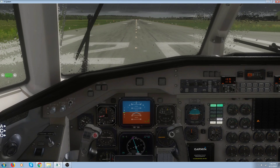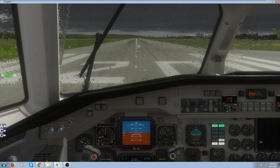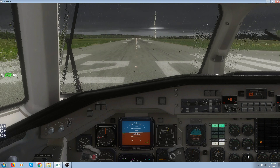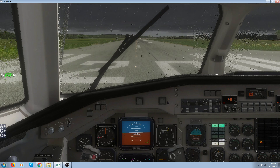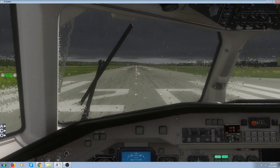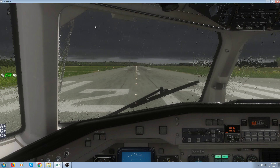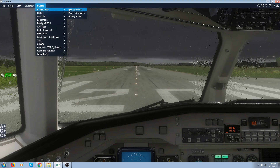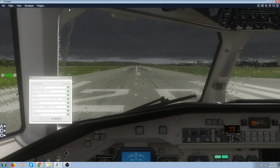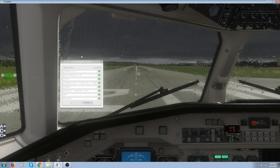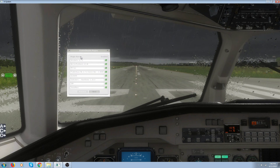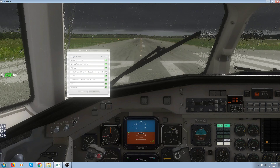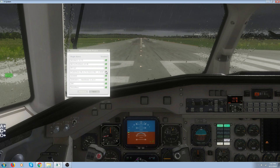Somebody mentioned to me that the A320 has its own sounds and they had a conflict with Passengers FX. If that's the case, all you've got to do is go into your plug-ins, go to Plugin Admin, and under Enable/Disable find FlyWithLua and disable it. That'll turn it off, and then you can just use whatever sounds are built into the plane you're flying. You can also turn it back on just as easily.